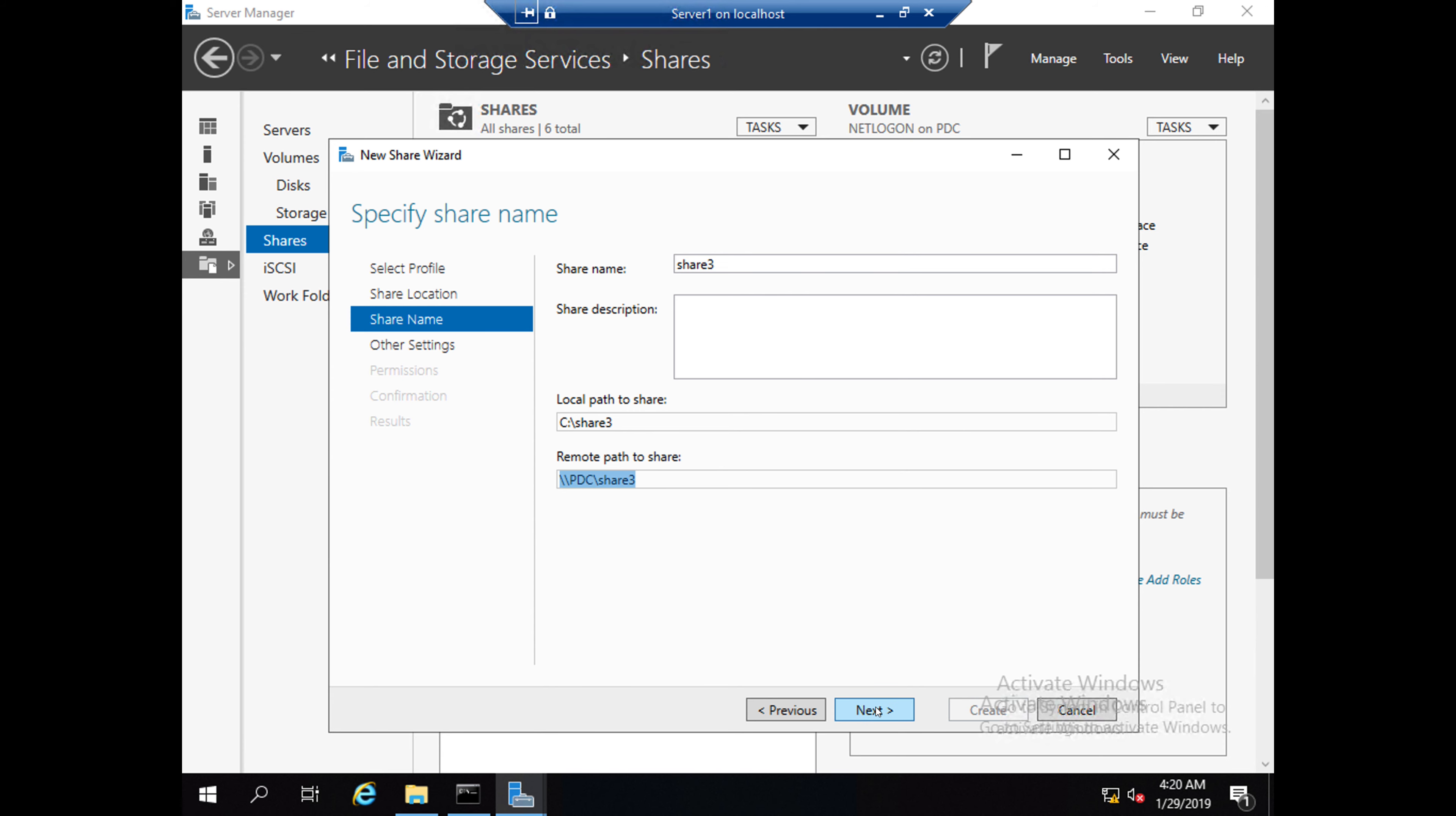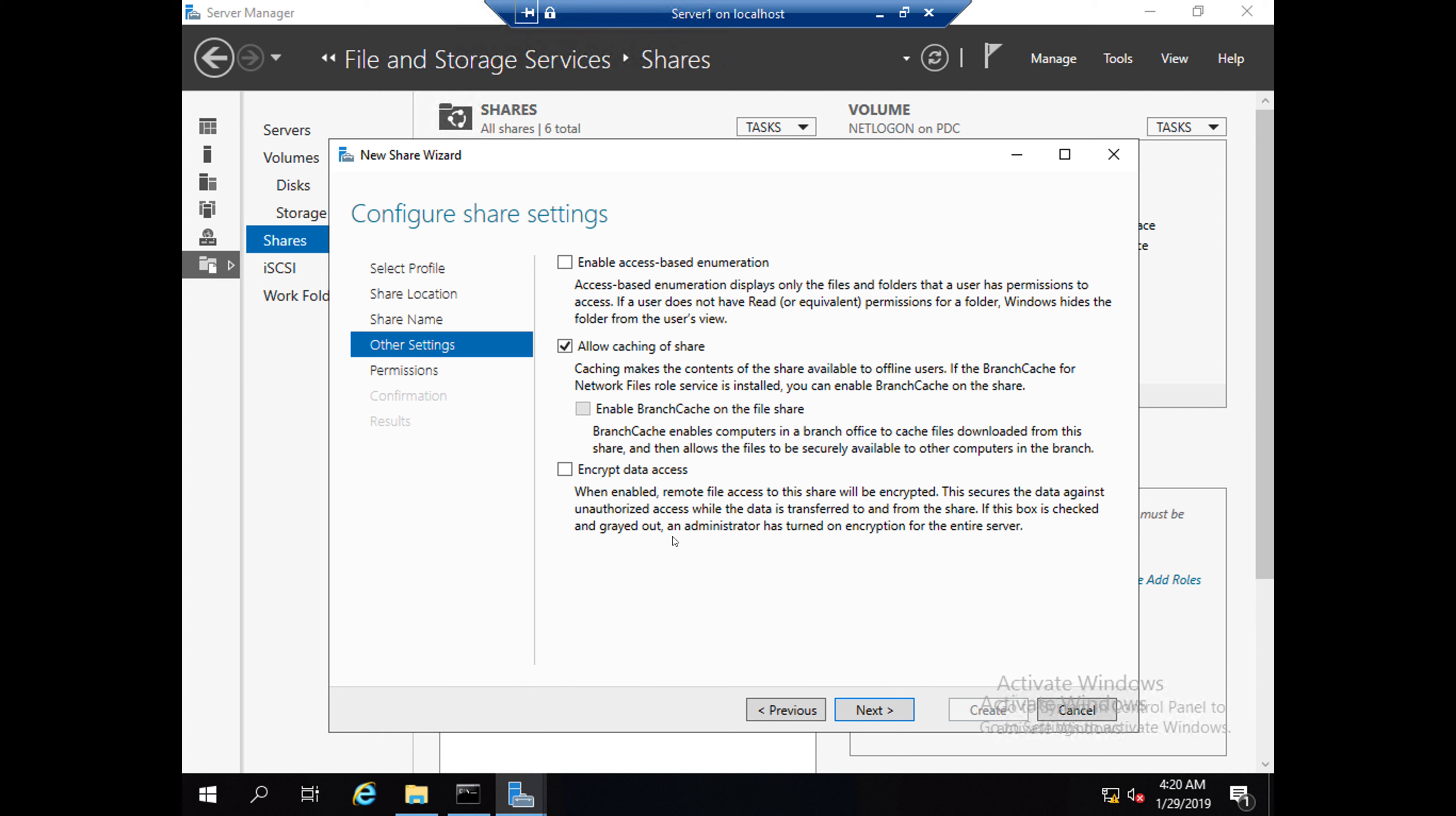There are three options. Enable access-based enumeration: if you are enabling this option, if that user has only read permission, then that user cannot see other folders. Windows hides that folders from the user's view. So that means if the user doesn't have user permission, that user cannot see the folders inside that shares.